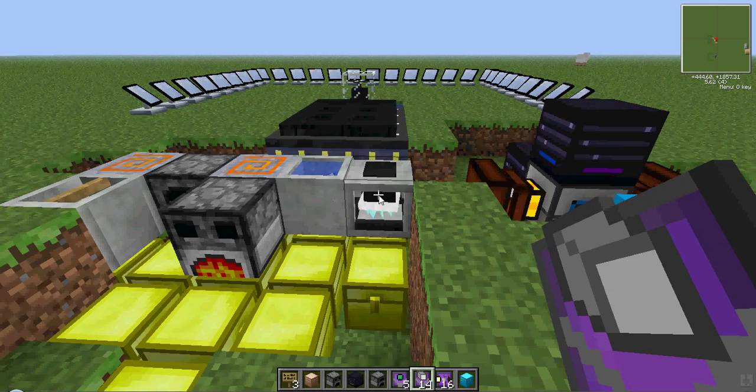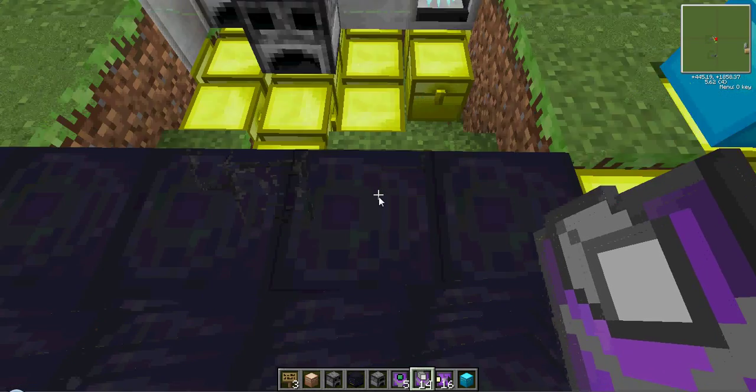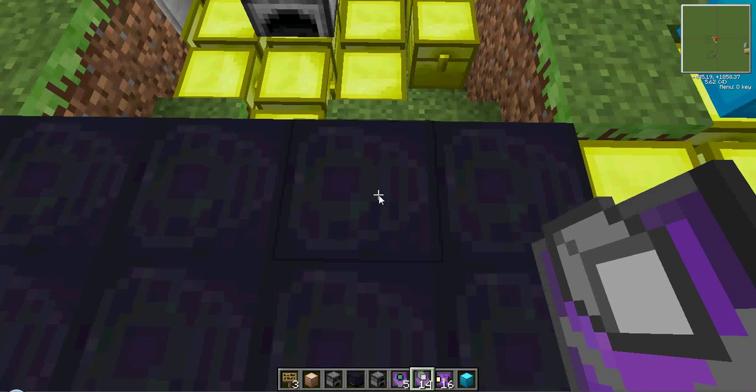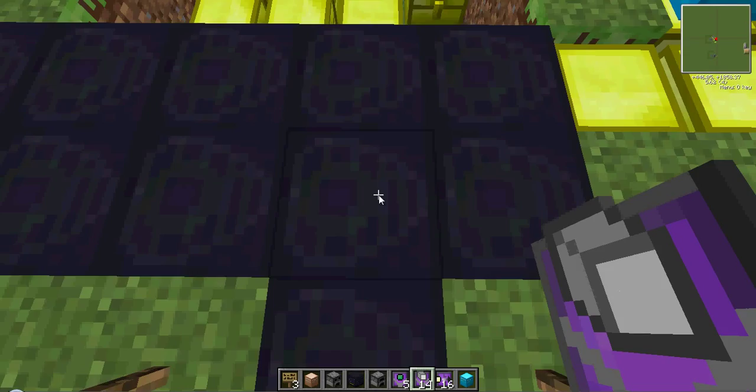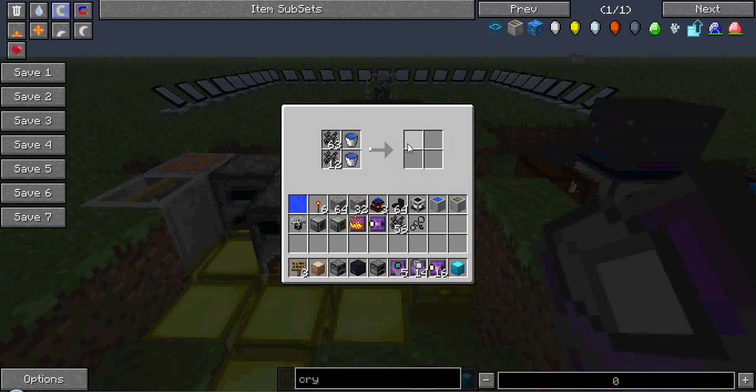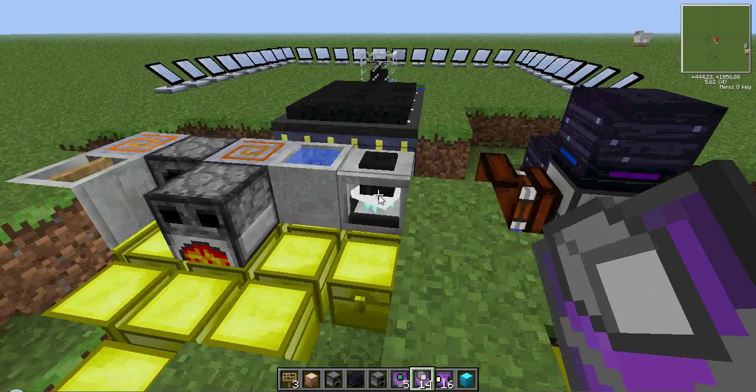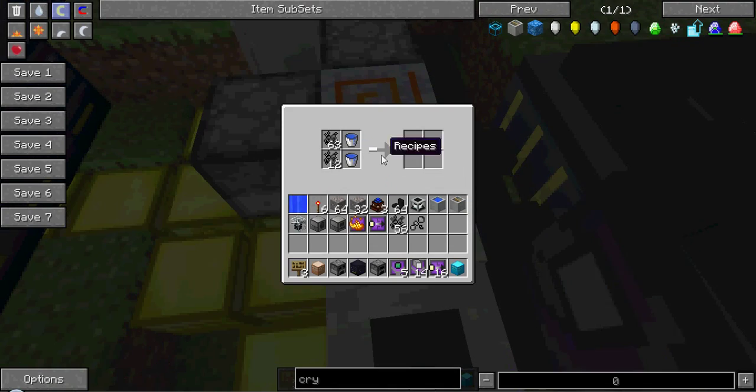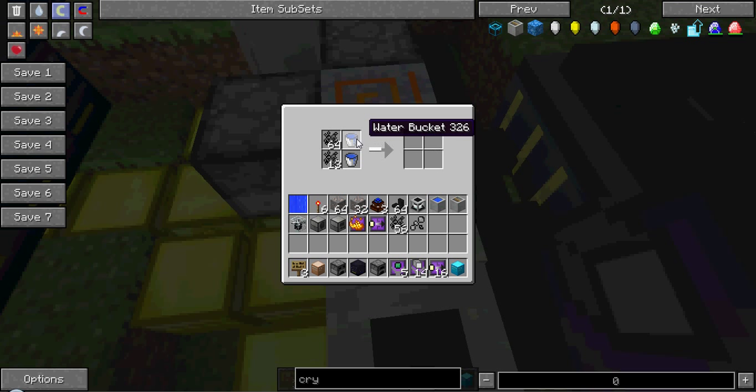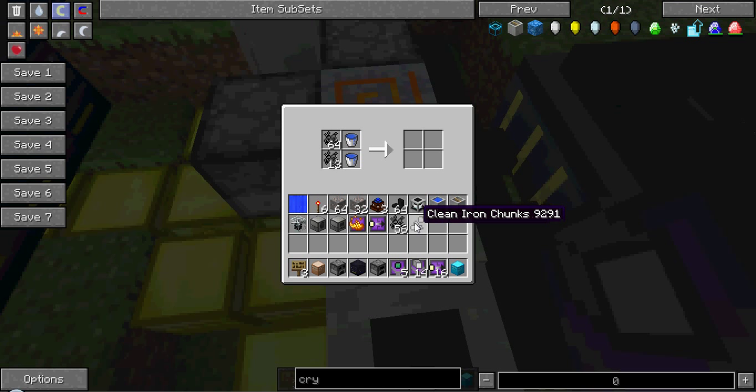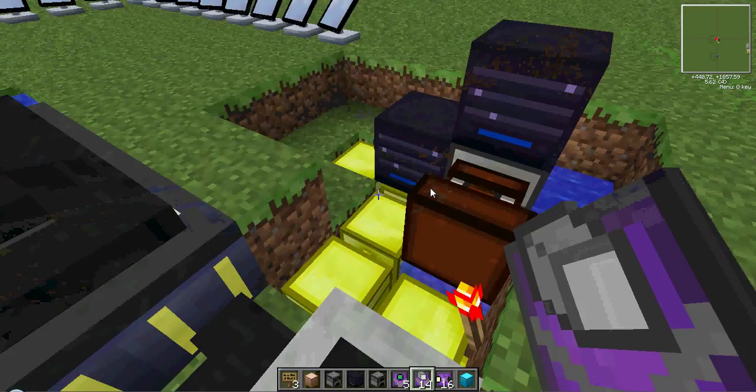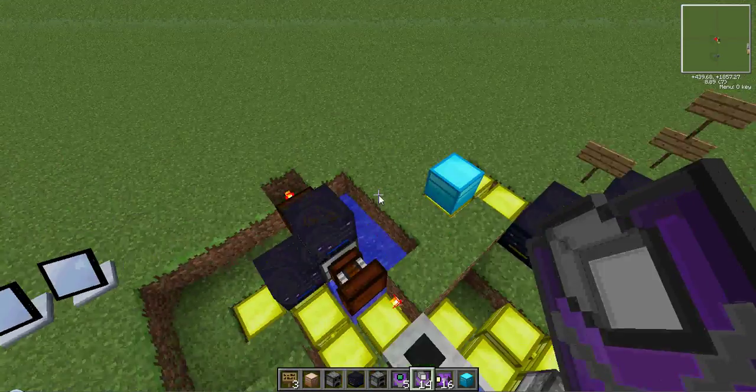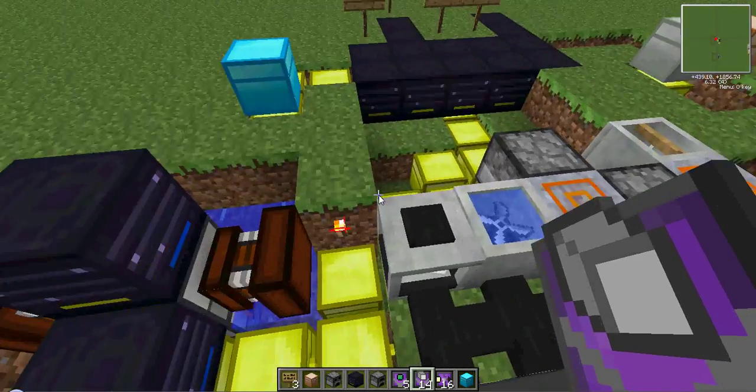The gravel, as you saw, was immediately taken out by this router, put into this router, and then put into the mixer. This mixer is slightly complicated because it produces three products. It produces an empty bucket, it produces clean iron gravel chunks, and it produces sludge, as you will see in a second. Three products, and then they're gone, each taken care of by different routers.